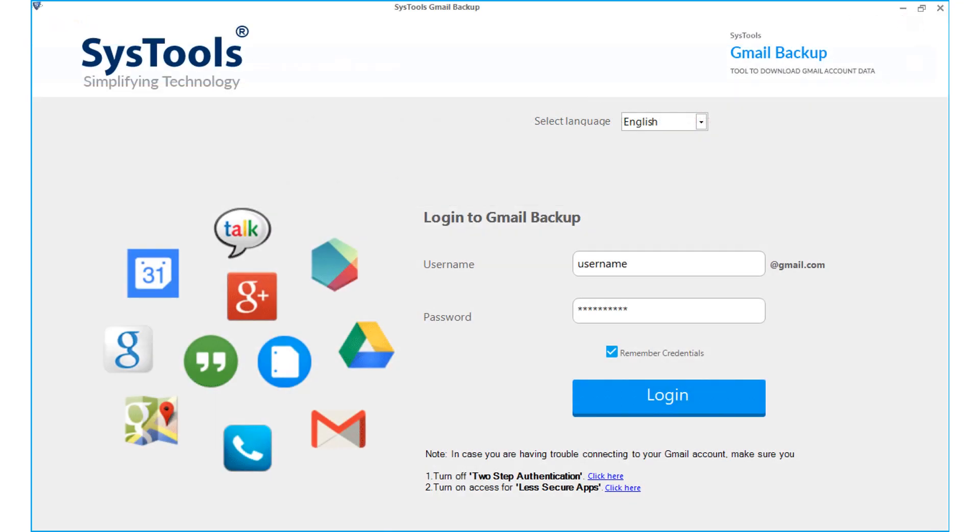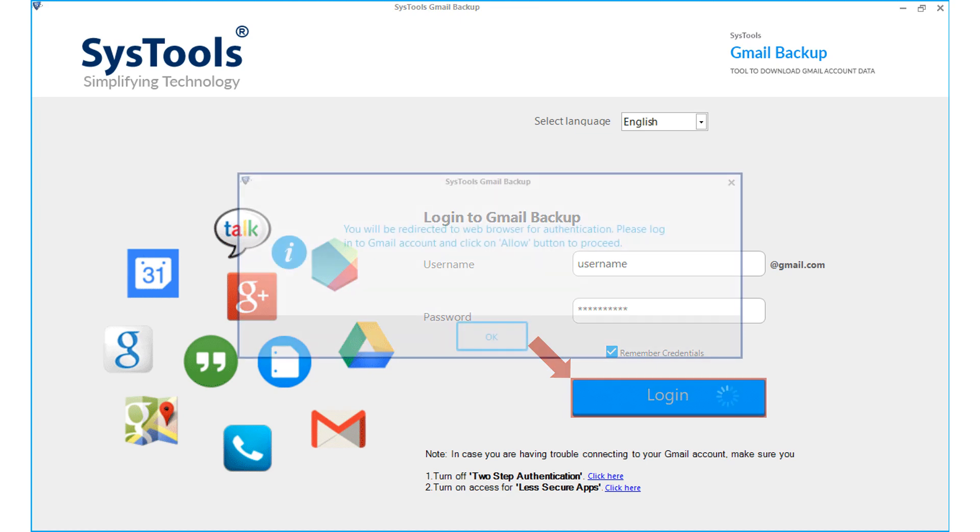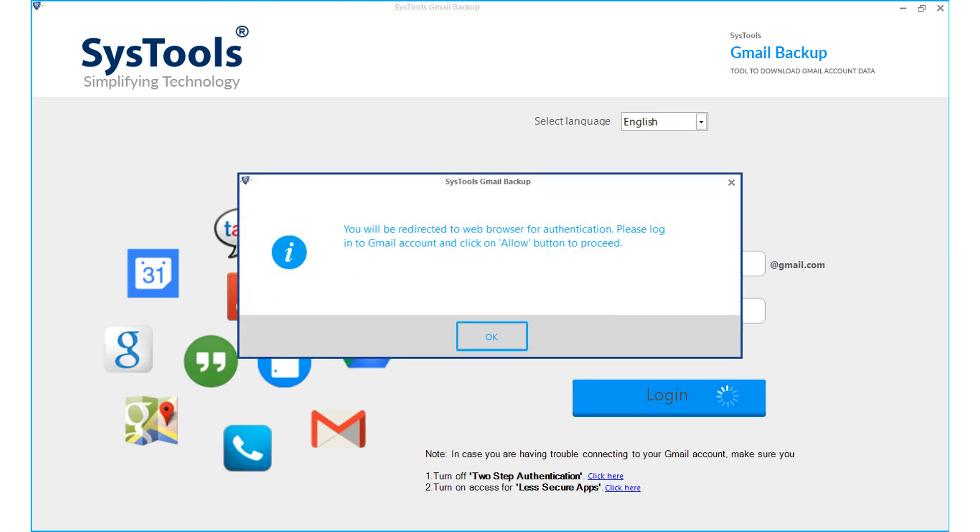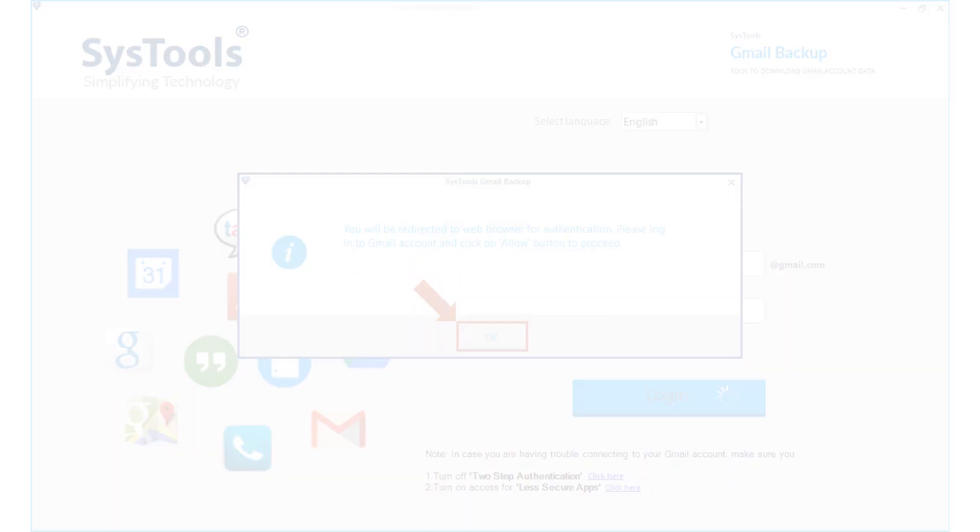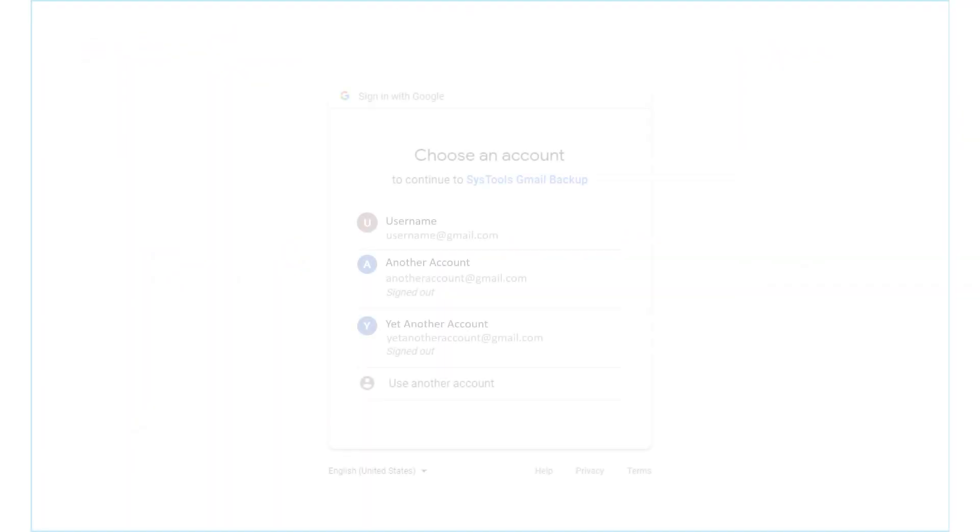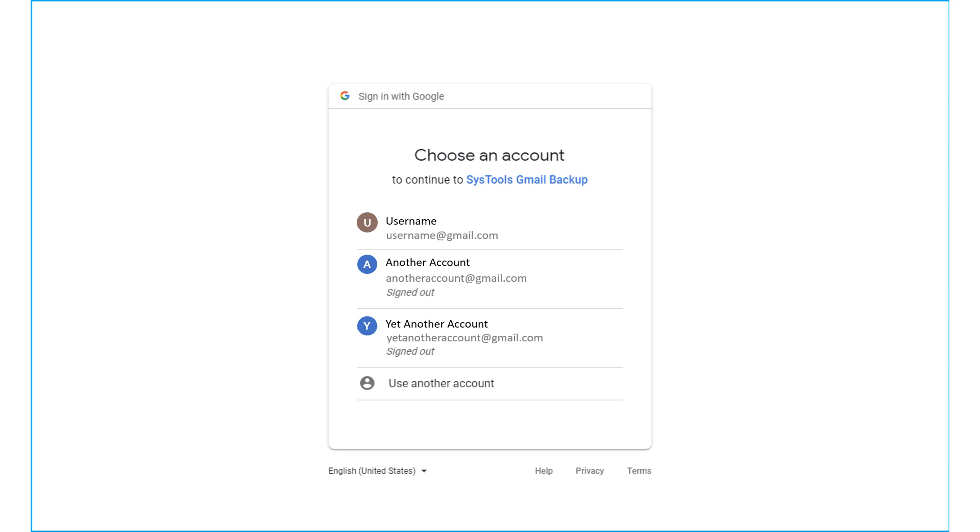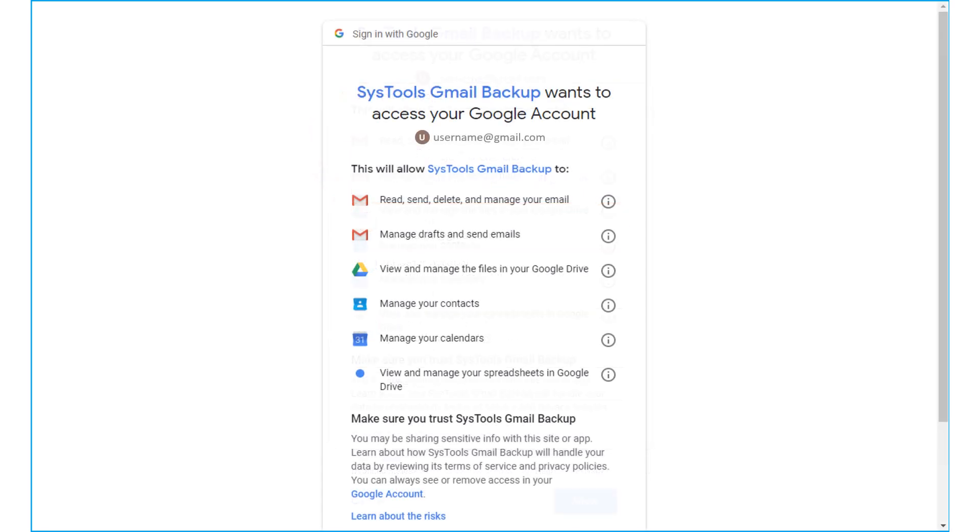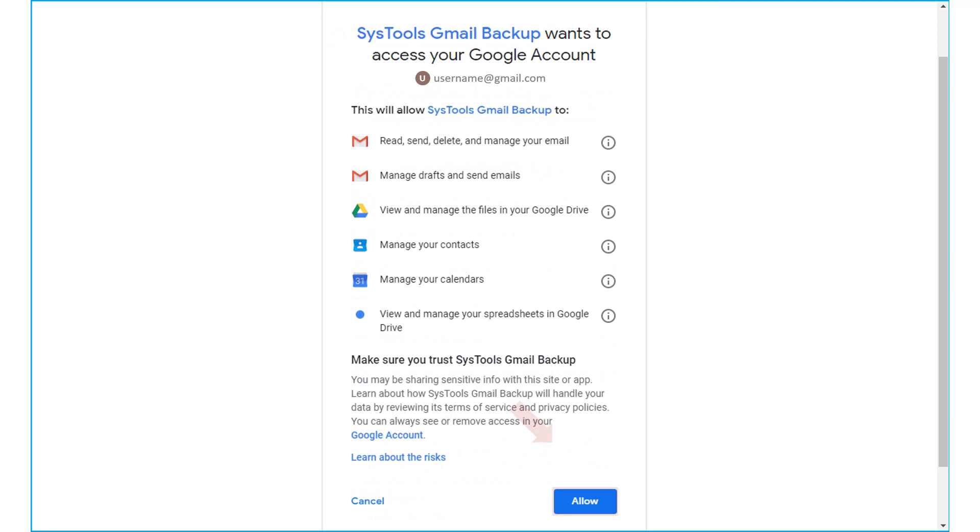After that, open the software interface and click login button to proceed. A small window appears; click OK. Then you will be redirected to a web browser for authentication. Select the desired mail ID and click allow button to let the tool access your account data.